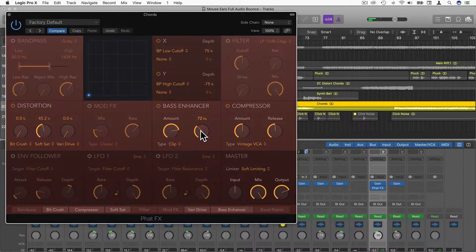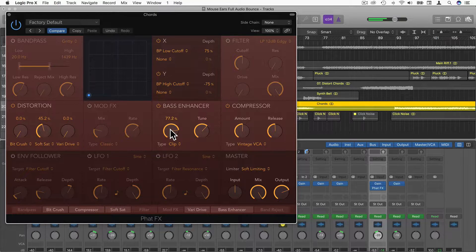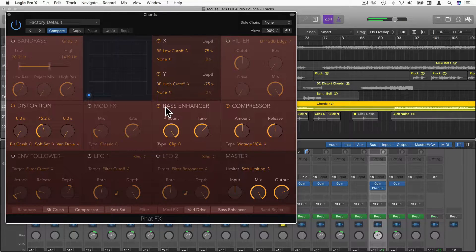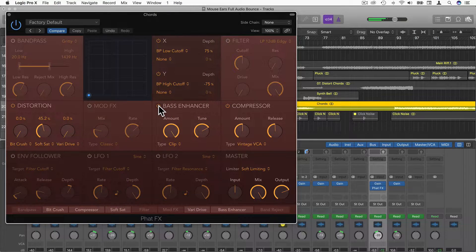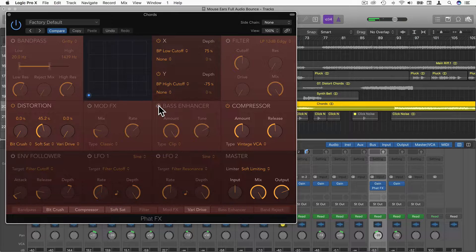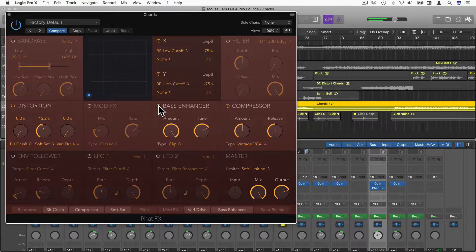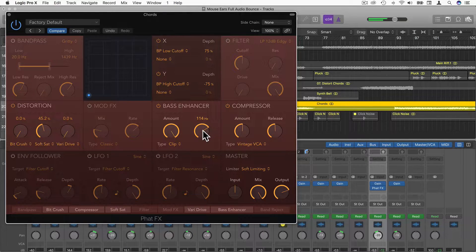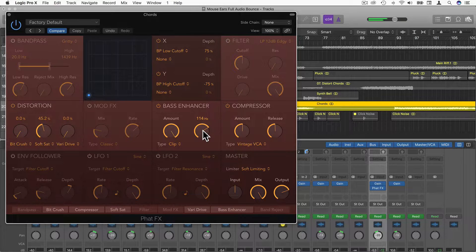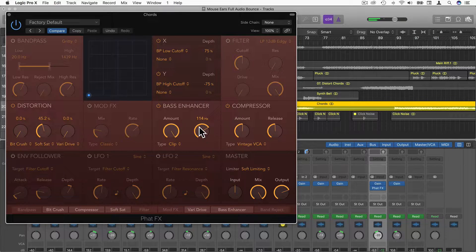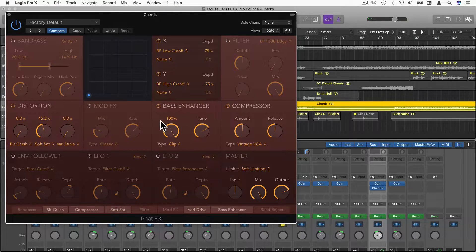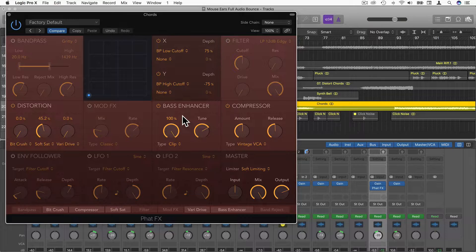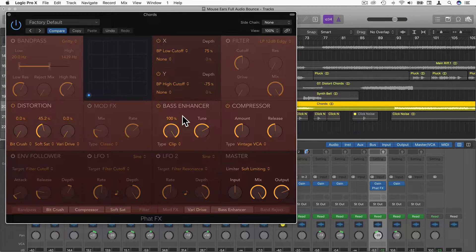It's a bit easier to hear. If we bypass it and turn it on, it just enhances the bass really, as it says here. This can be useful for kick drums, can be useful for synths, obviously bass sounds.